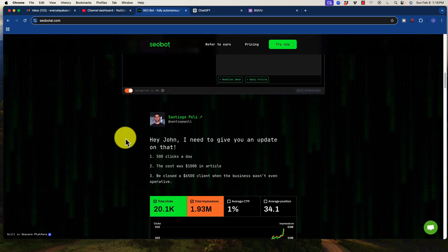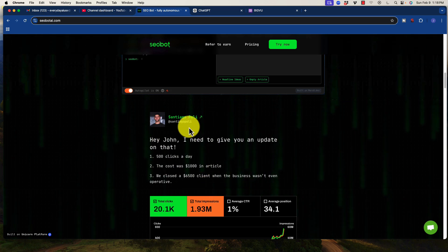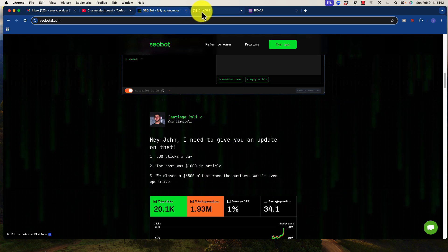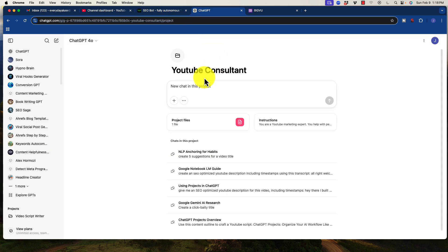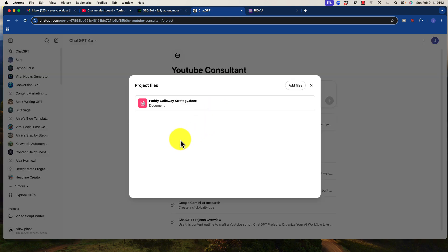Now, once I get the content, then I will go into ChatGPT. Now what I have done here is I have created a project called YouTube Consultant and the project file that I have uploaded was Paddy Galloway's strategy. So if you didn't know who Paddy Galloway is, you definitely need to research him on YouTube.